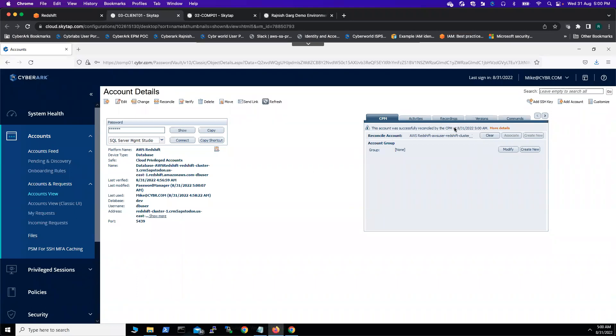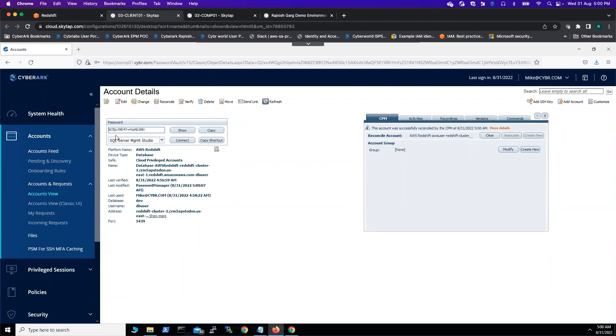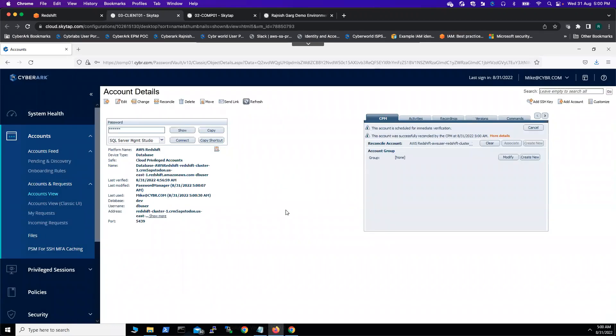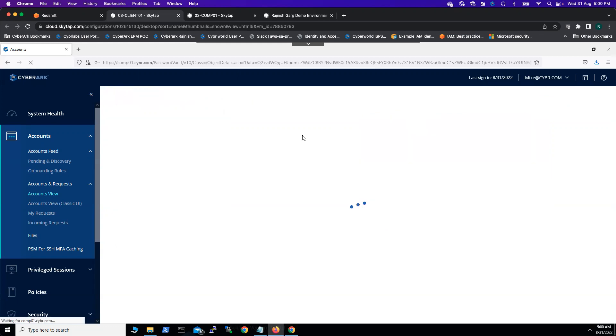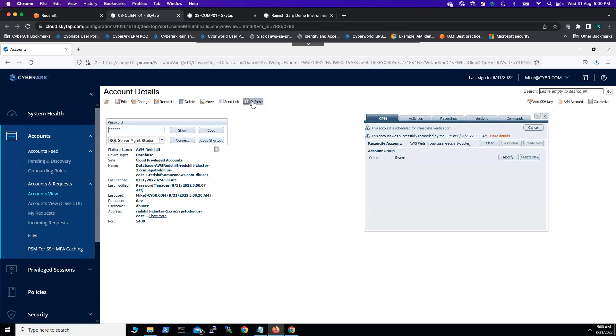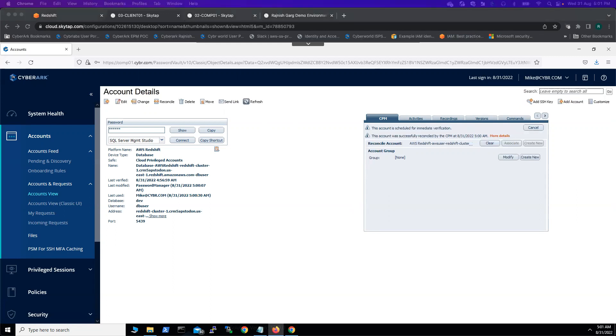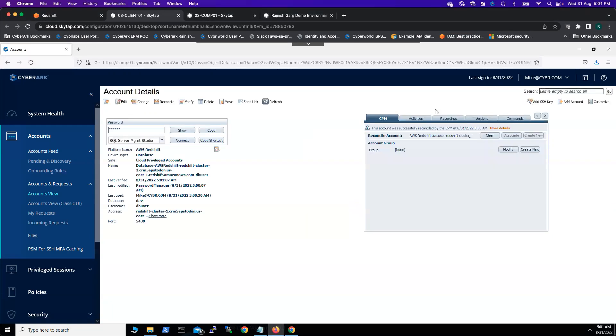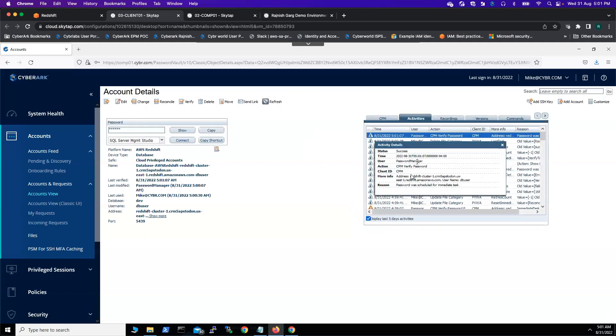It took almost one minute. Here we can see this account was successfully reconciled by the CPM at 5 AM. What we can do is show the password first - it's such a long password. Then we can simply click on verify and let's see whether the password can be verified successfully or not. It's going to take a few seconds. Okay, so now if I go to the activities, the CPM verified password - it says successfully.